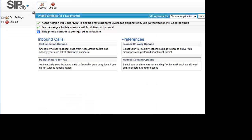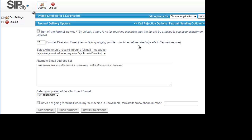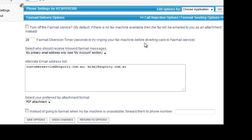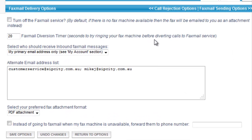You can set inbound rules for call reject and do not disturb. Under preferences you'll firstly set the delivery options. If you have a fax machine connected to this line you can specify a number of attempts after which the fax will fail over to an email address.